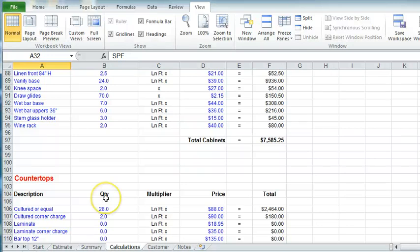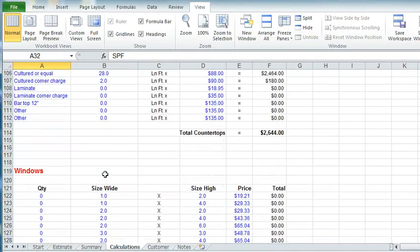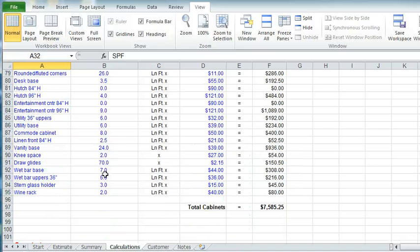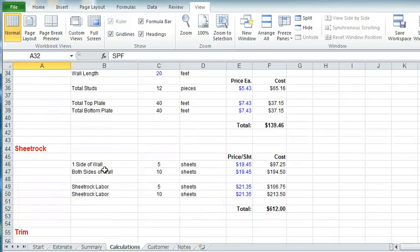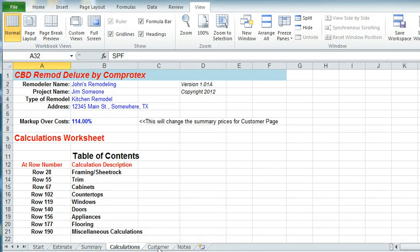So when you get all this done, and you get all these pieces of the remod itself in place, everything will be calculated and you'll know exactly what the cost is.